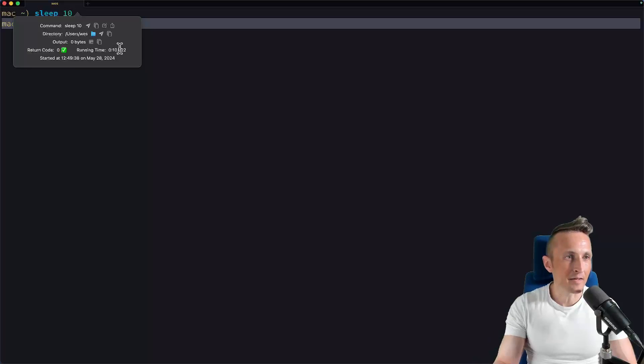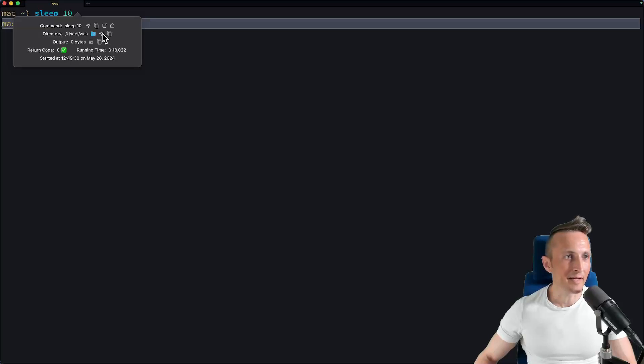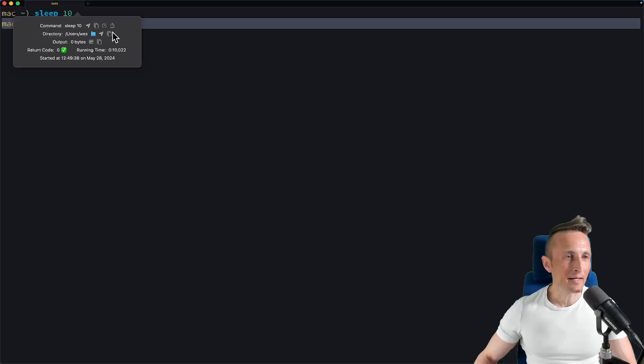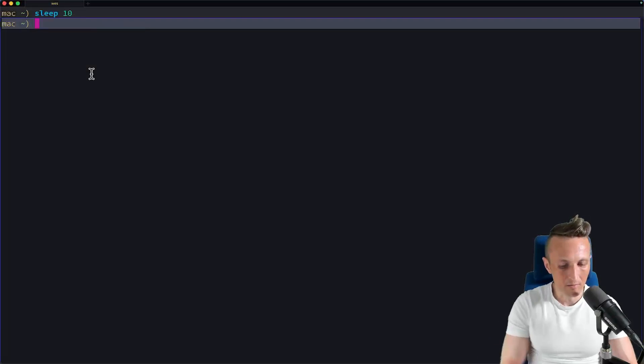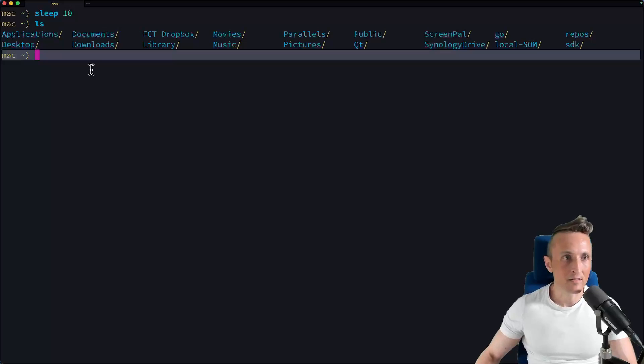It also has additional things you can do with it. You can get the directory. Of course, you could airplane that here to the prompt or you could copy it. And then as for the output, you can see there's nothing in this case. So let's do something to list out some files.